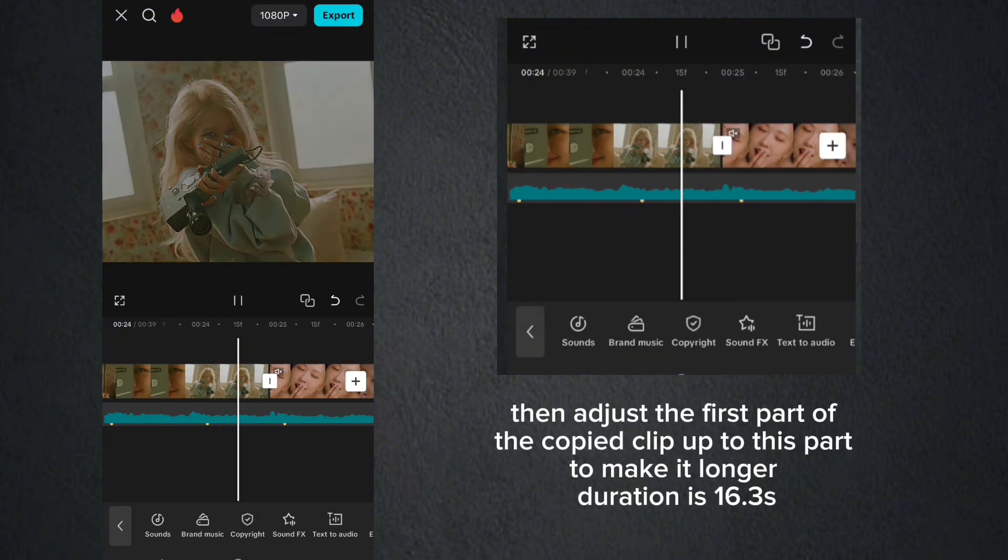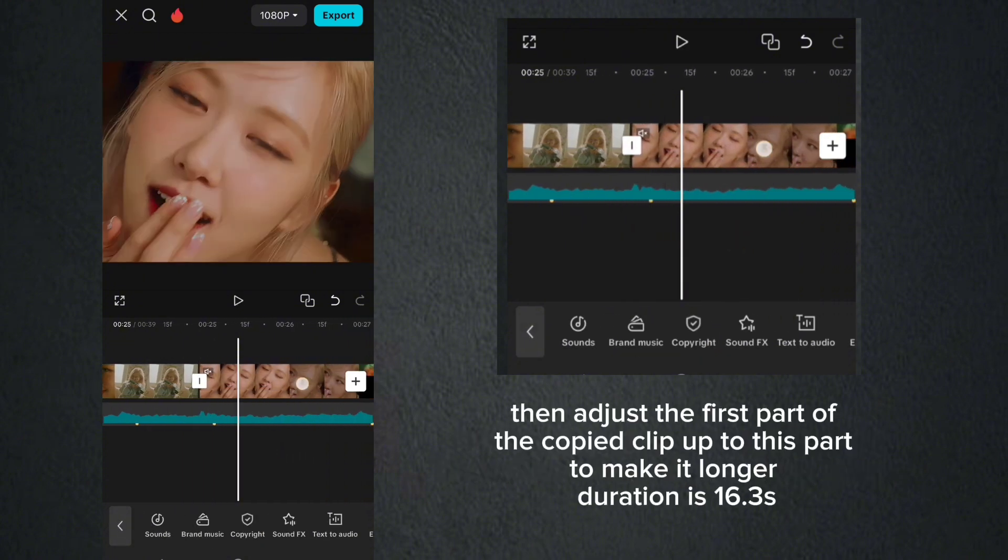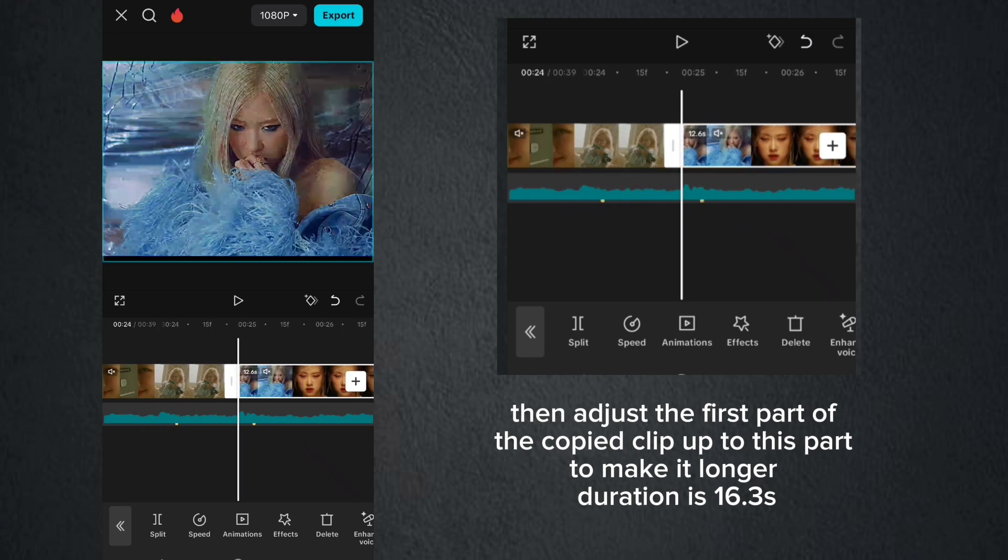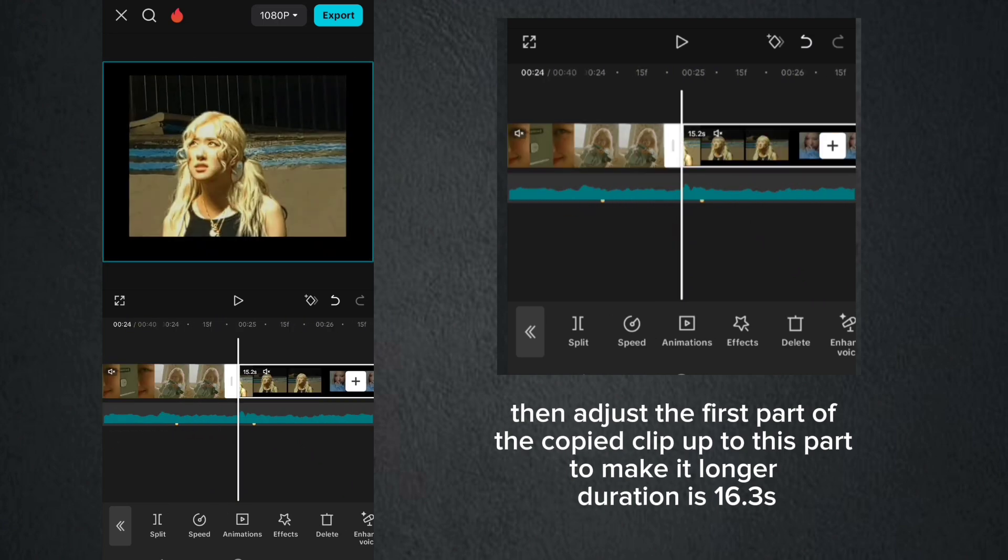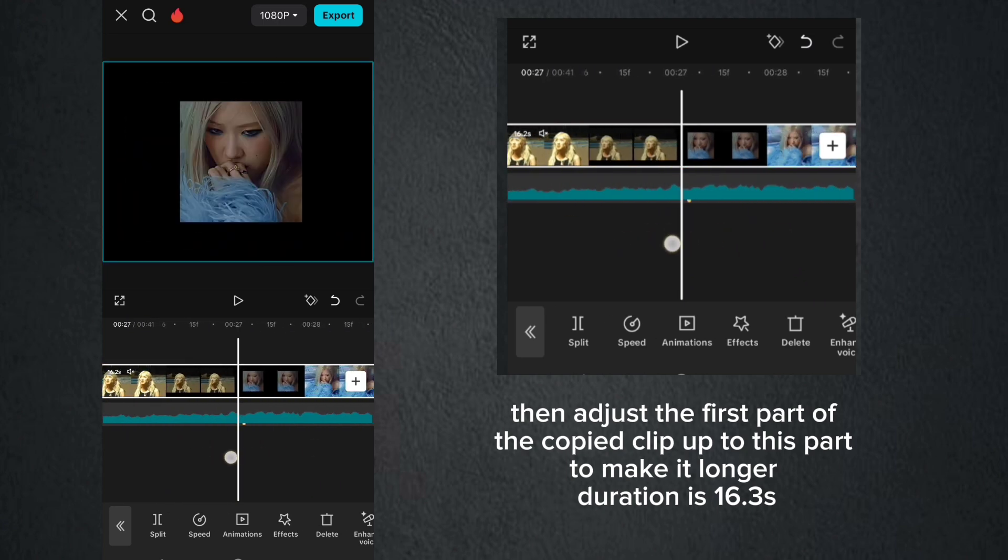Then adjust the first part of the copied clip up to this part to make it longer. Duration is 16.3 seconds.